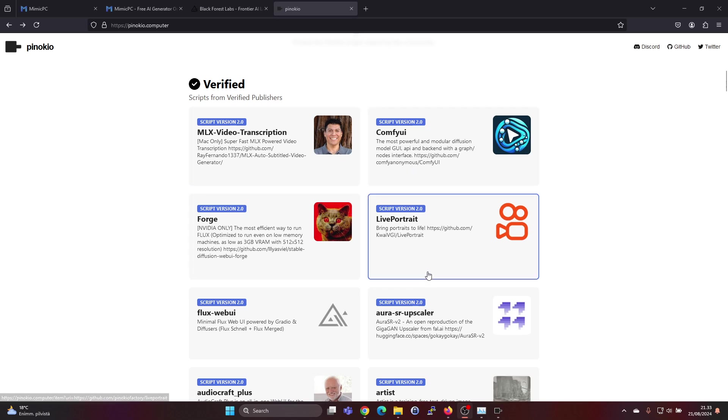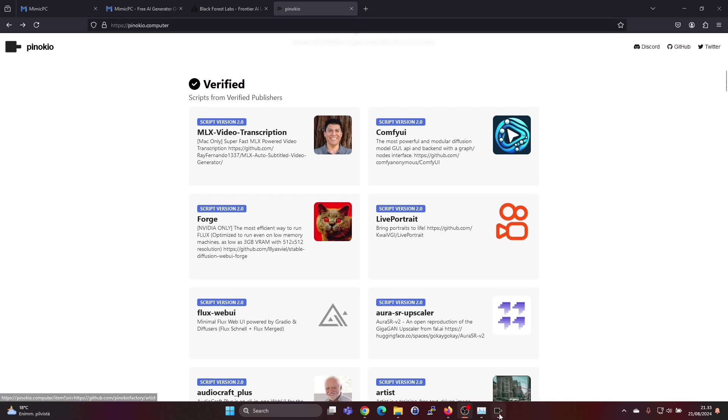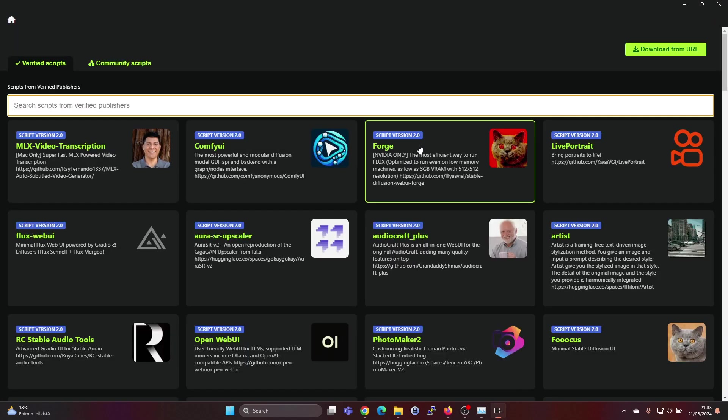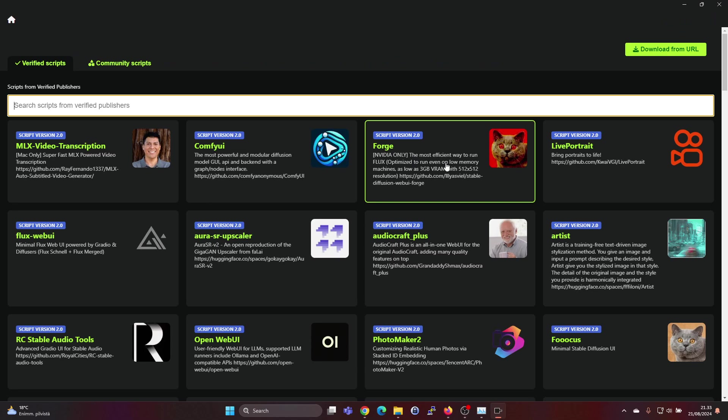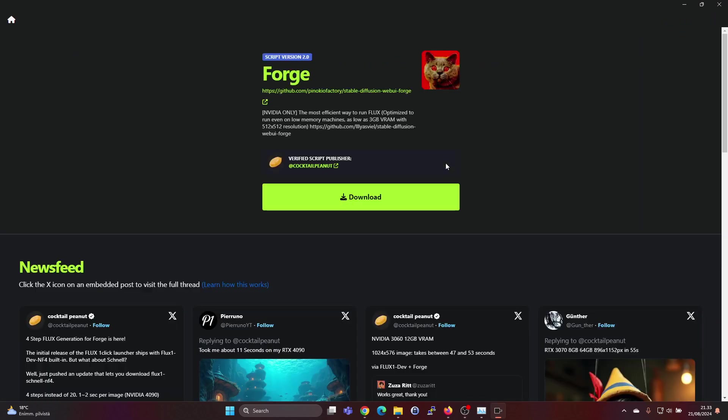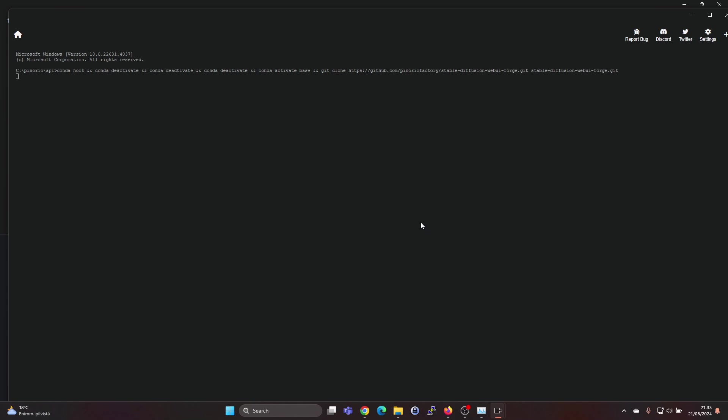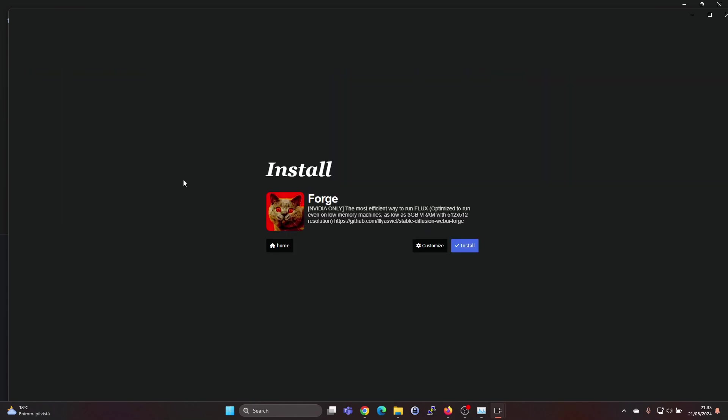If you need help with installing Pinocchio, I'll leave a link in the description. We already have Pinocchio installed, so let's go to discover where we can find Forge. Pinocchio makes installing these AI apps really easy—you just hit the download button, select the name, save it, and it starts working. Let's click the install button.